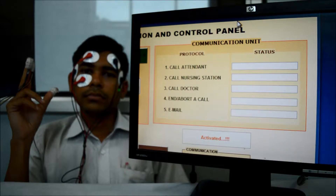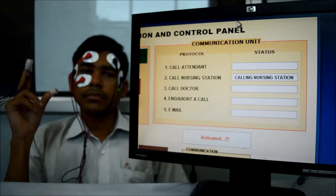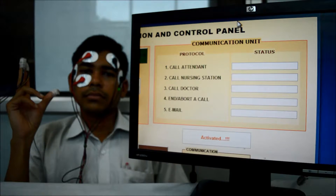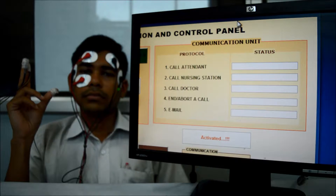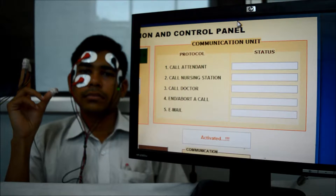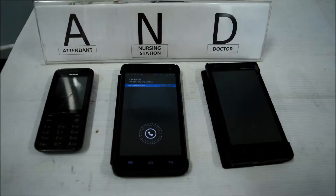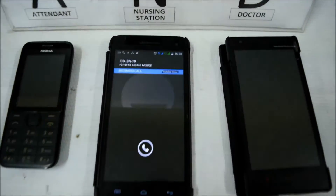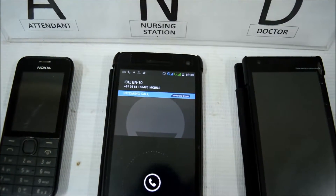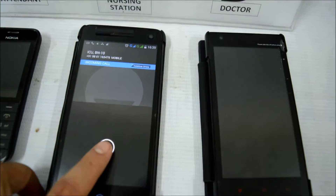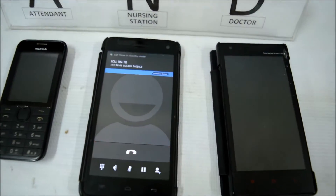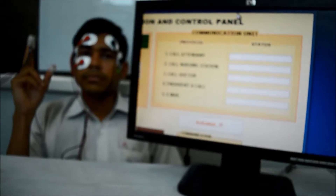Next. Call nursing station. Now the call to the nursing station has been initiated. Connected — here you can see the nursing station mobile is ringing.